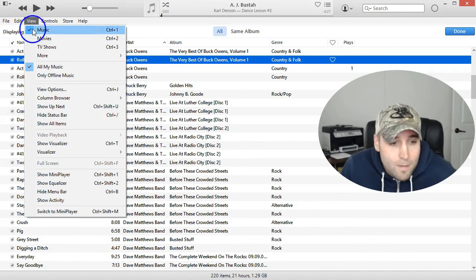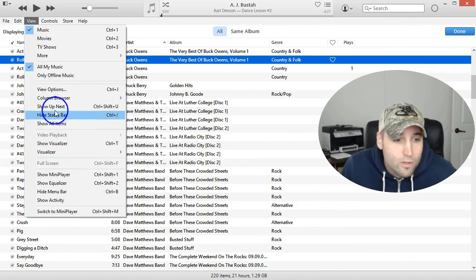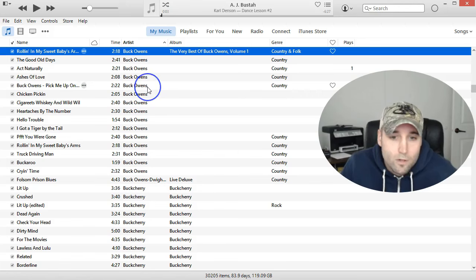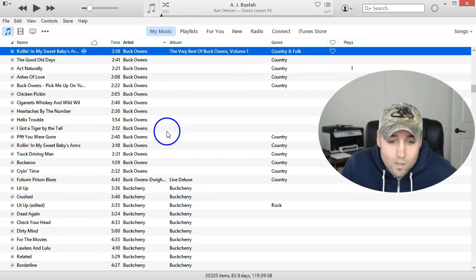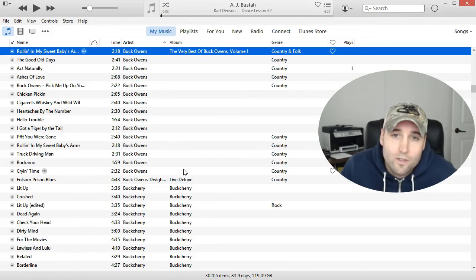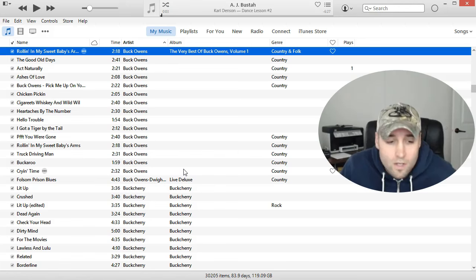And to get back into your normal screen, you can just go to View, Show All Items, and you're back to normal. So that's all I had for you guys. I hope that helps some of you out.